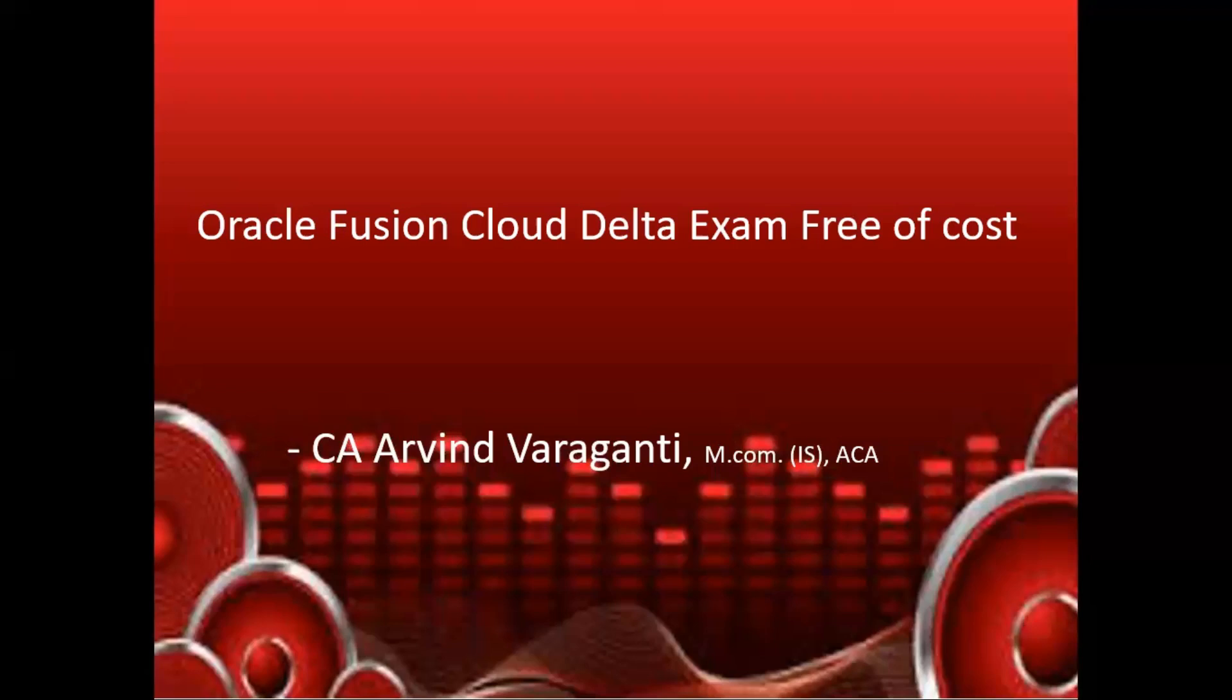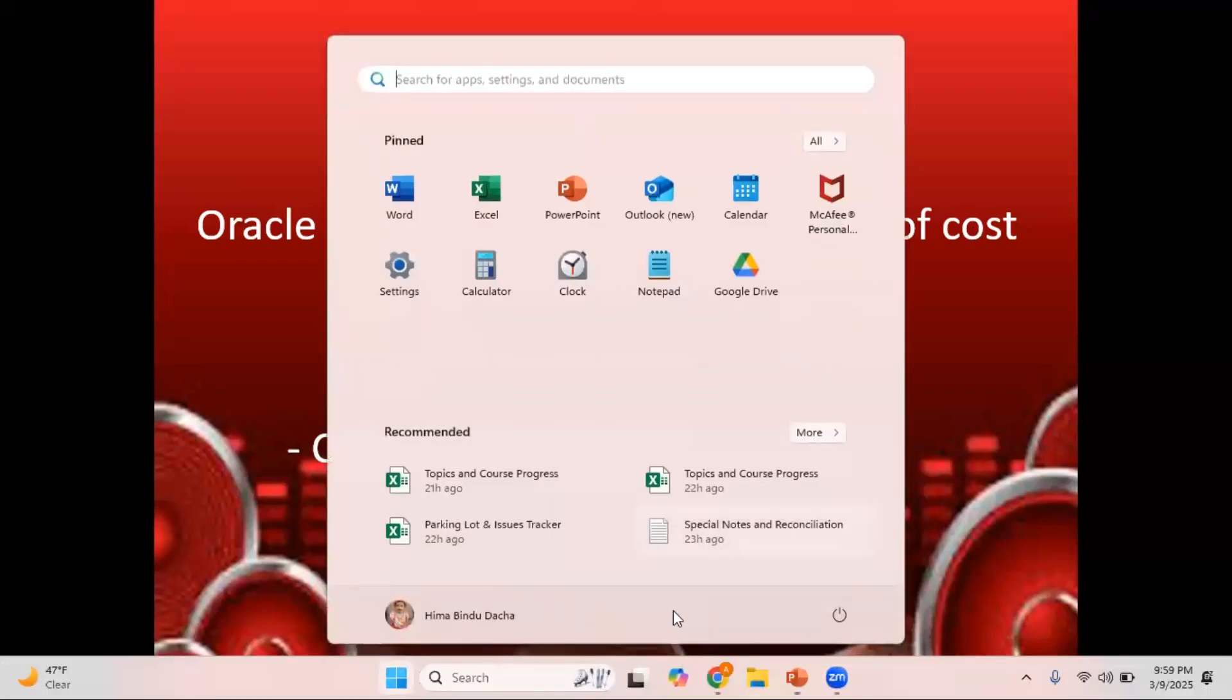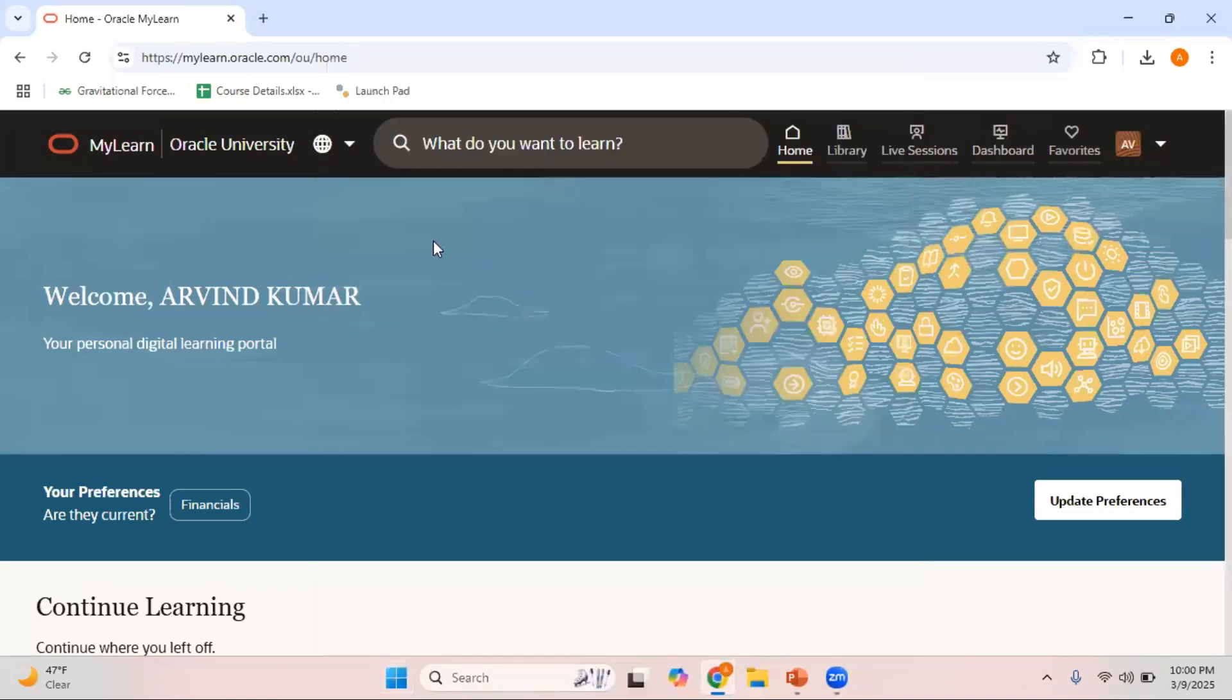Recently, Oracle has made an announcement that now all these delta exams are free of cost. Now let me show you the details about the delta exam and how you can take this delta exam free of cost without paying any fee. First you need to log in to mylearn.oracle.com.